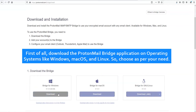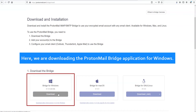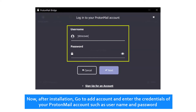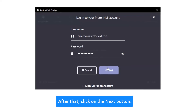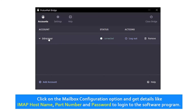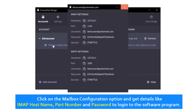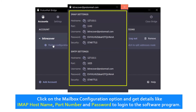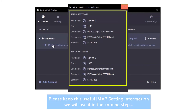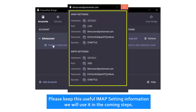Choose as per your need. Here, we are downloading the ProtonMail Bridge application for Windows. After installation, go to Add Account and enter the credentials of your ProtonMail account such as username and password. After that, click on the Next button. Once the account is added to the ProtonMail Bridge, click on the Mailbox configuration option and get details like IMAP hostname, port number, and password to log into the software program. Please note that the password generated and port number will be system-specific — it will change system to system. Please keep this useful IMAP setting information; we will use it in the coming steps.